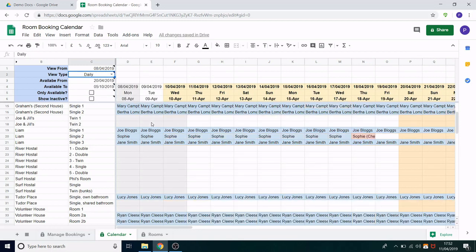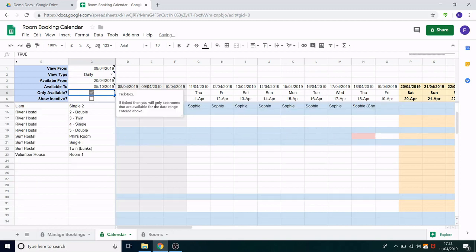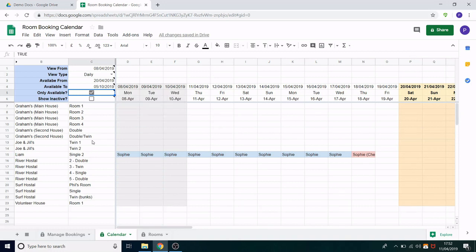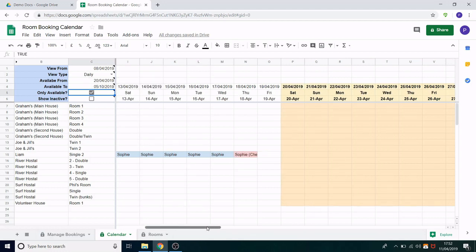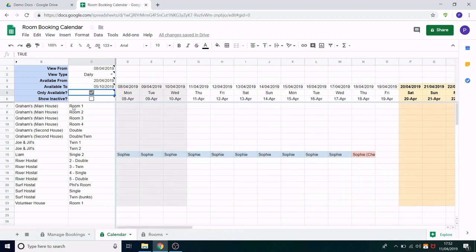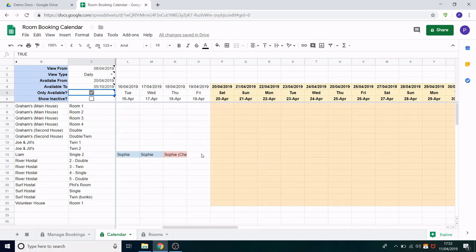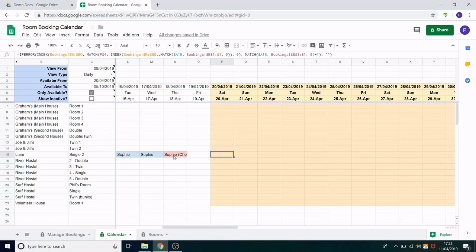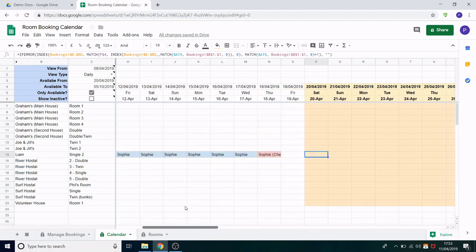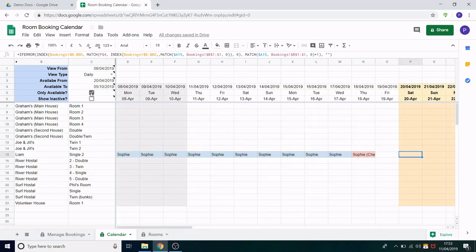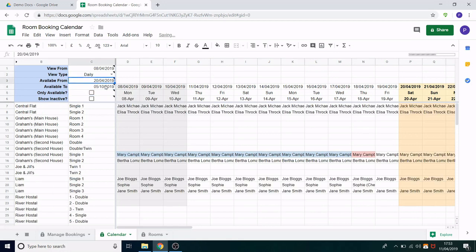Another thing you can do is click this tick box here. So if I tick only available what it does is it filters out the rooms that are not available for the date range we've entered here in the available from and available to. So this straightaway tells us that all of these rooms are available for booking in that date range. I can scroll along and I can see oh look this one is pretty convenient because this person checks out just a couple of days before so we have time to do cleaning of that room and then book that new person in. Great let me clear that.